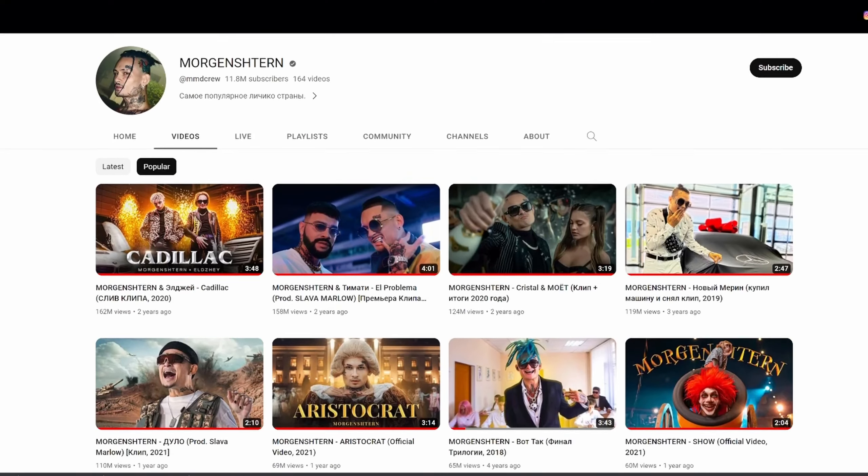As you can see, the amount of views and followers they get is insane. Ever since I started to listen to Russian rap, I always wanted to work either for Morgenstern or LJ. In this music video, there are both of them.